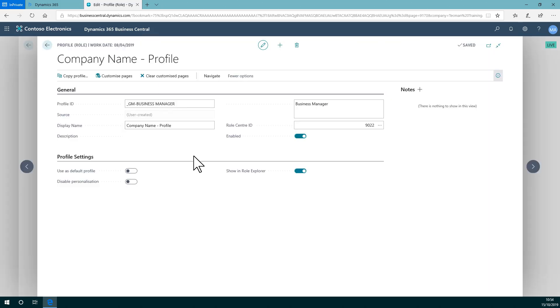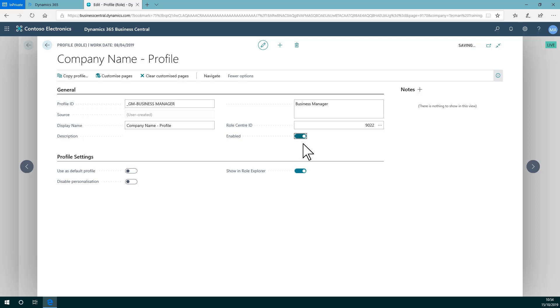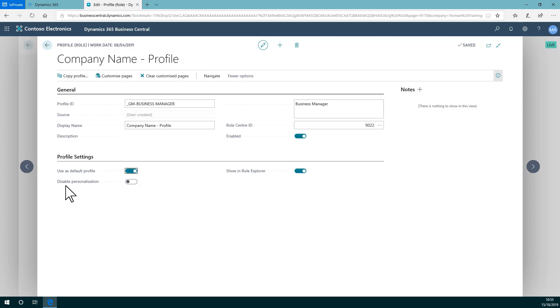If you don't want a profile to be enabled for use, you can turn that slider off so it won't be available to people. And you can only set one as default, but if you want that to be the default profile, then you can turn this one on. That will deselect what other profile was previously the default profile.